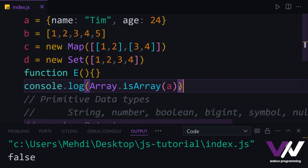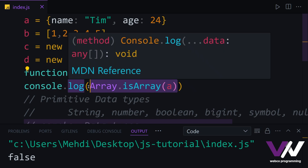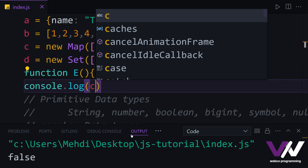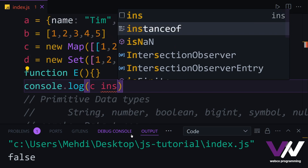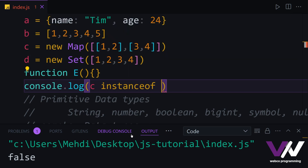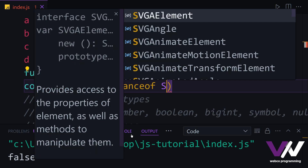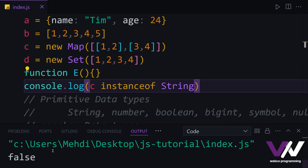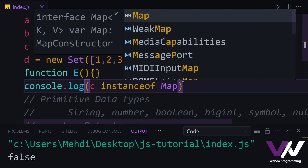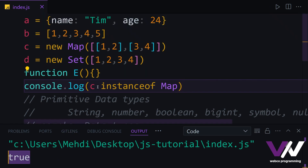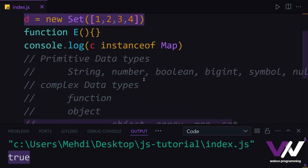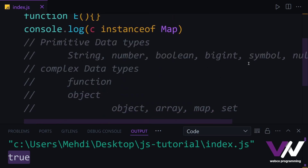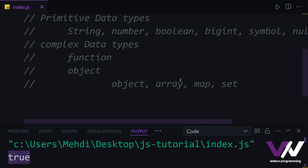Another way of checking these kinds of things is the instanceof operator. First we select the variable we want to check — for example c. Then we use instanceof and put the data type we want to check. If we check whether c is a String, we get false. But if we check instanceof Map and run again, we get true. We can use instanceof with any of our complex or primitive data types.